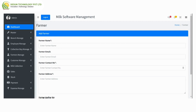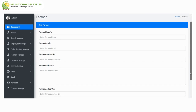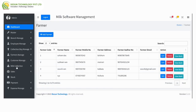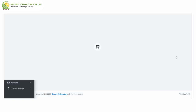Next is farmer manage — here we can add a farmer with name, email, contact number, address, and other number, then submit. After that, view farmer — here we can see all the farmer names with mobile number, address, other number, and email, along with edit, delete, and view options.